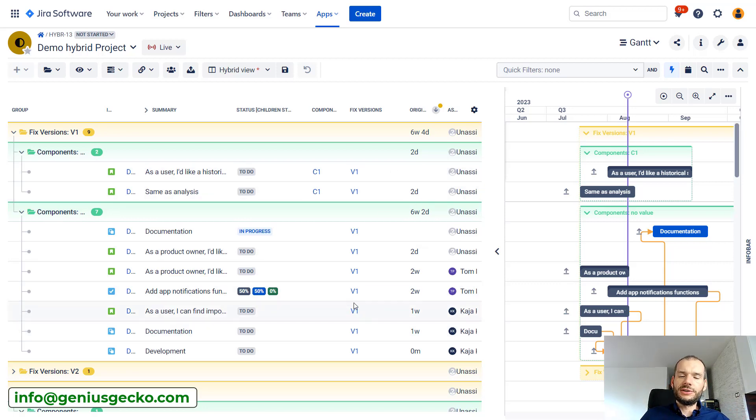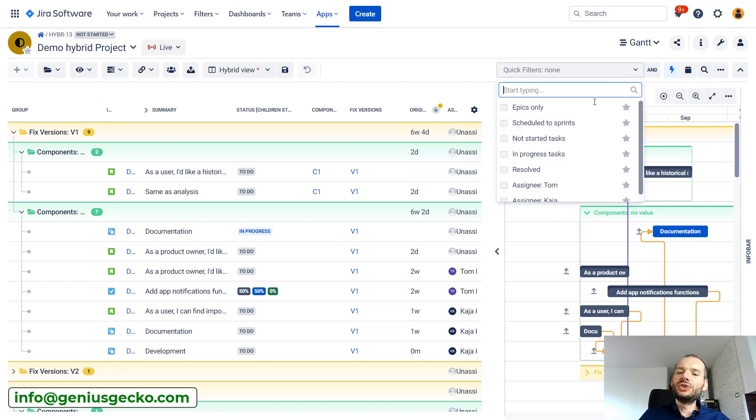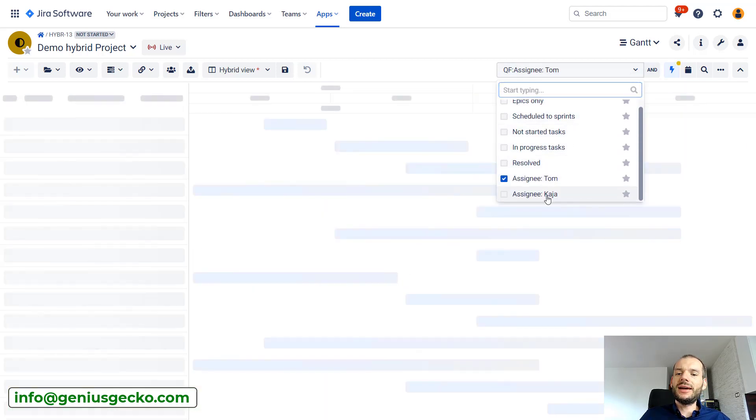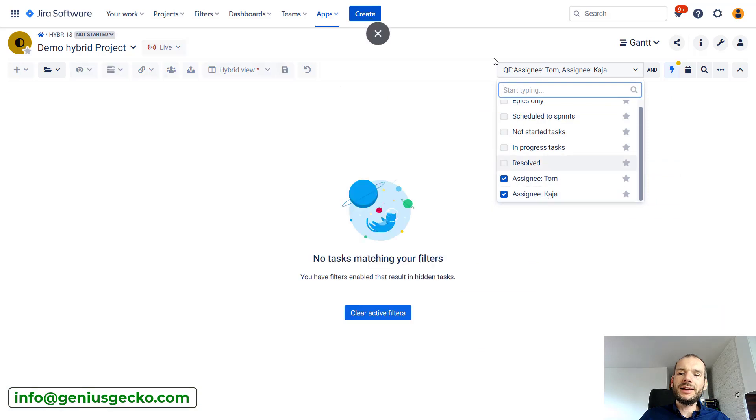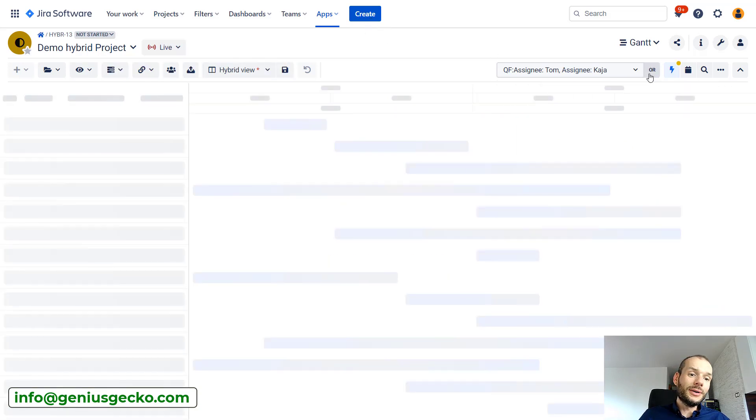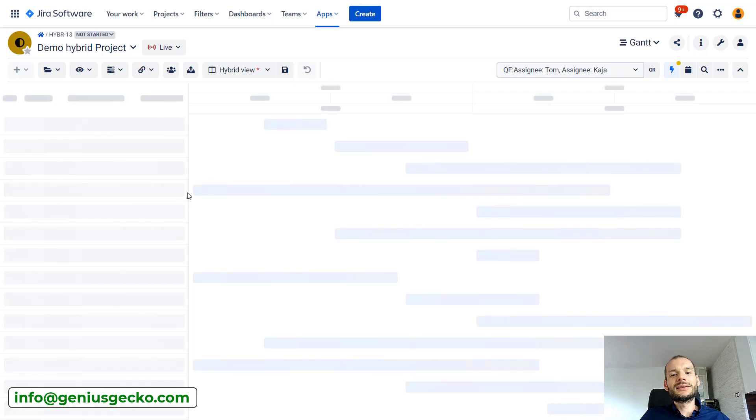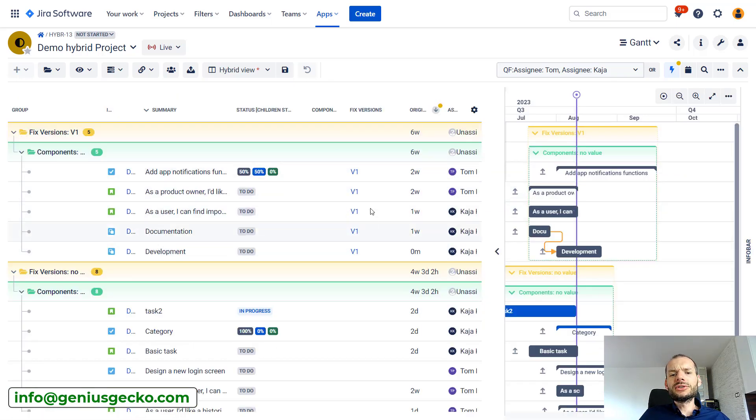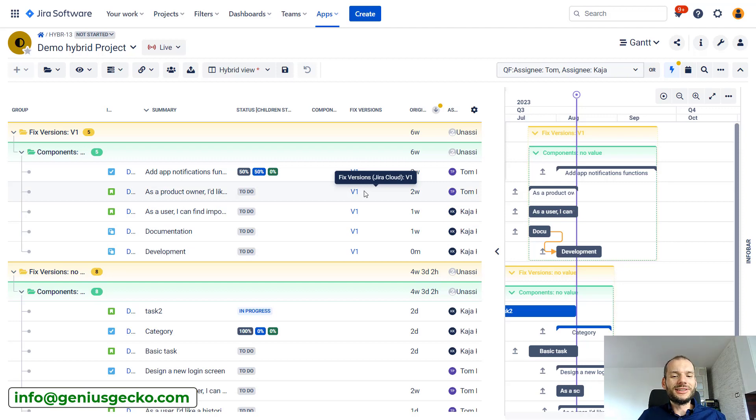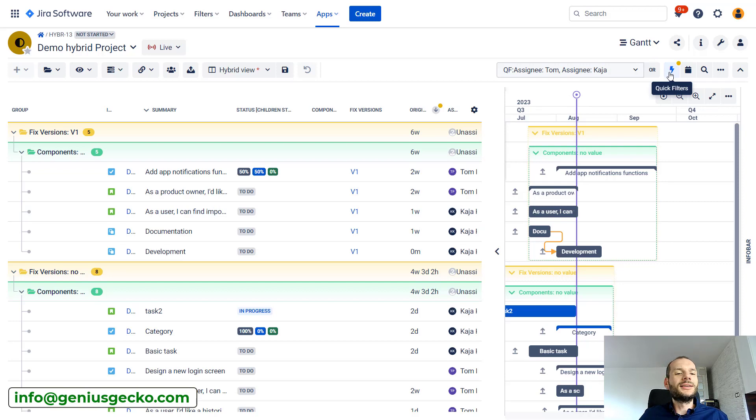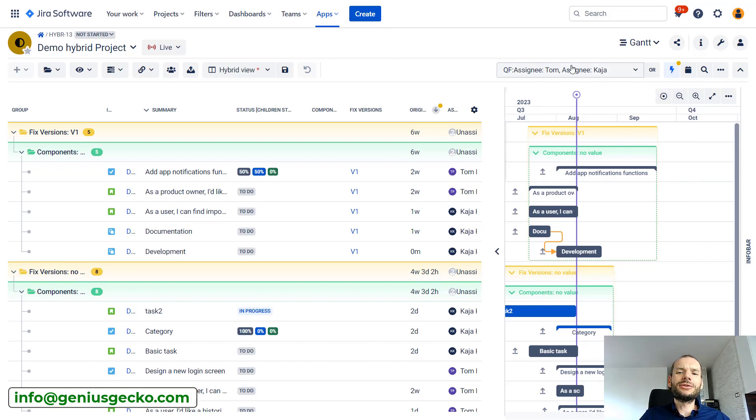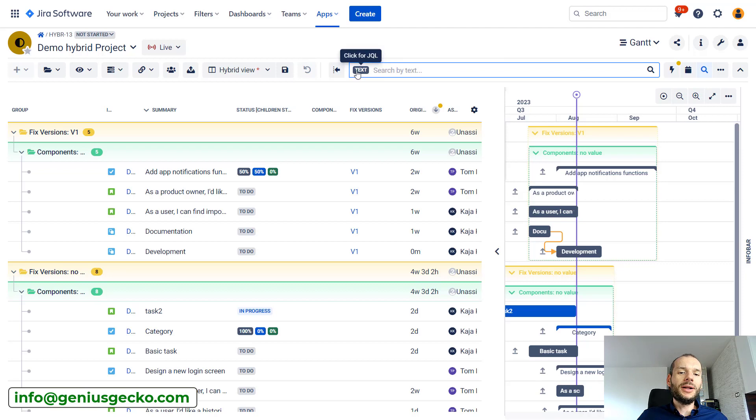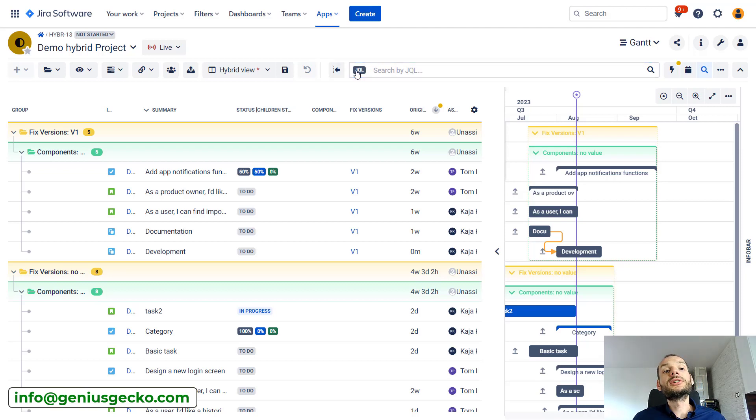In quick filters you could apply those two filters, switch to OR, and now we have everything that is assigned to Tom or Kaya. But to do the second part of the search, the version one, we would need to have like a second logical indicator here and we cannot do that with quick filters. We could do the search by JQL query, but for most people this is just too slow.